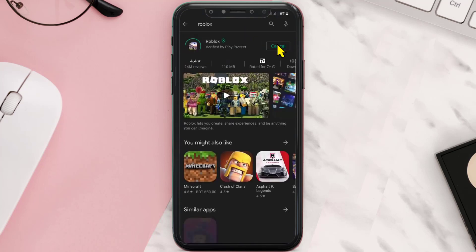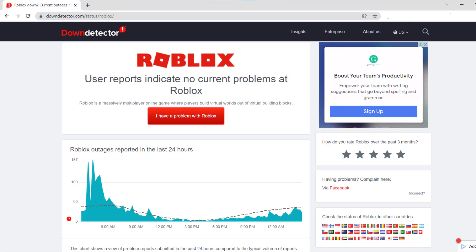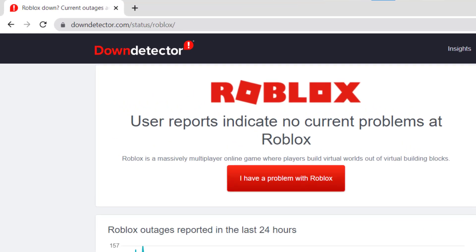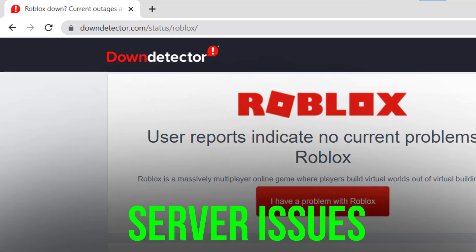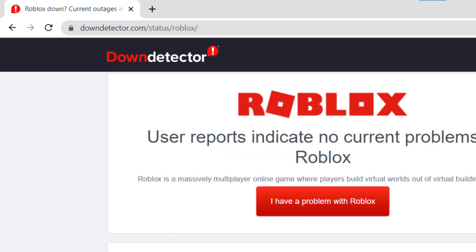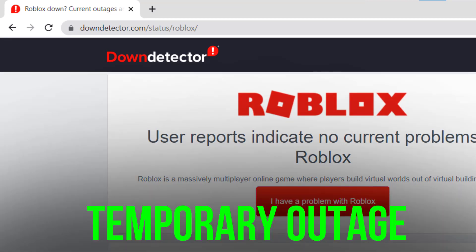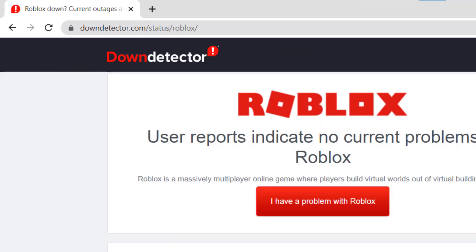Now this should fix the issue, but if it doesn't, open this link from the video description below in your mobile browser. Sometimes it can happen due to server issues. In case you find a temporary outage, wait for some time and try again later.